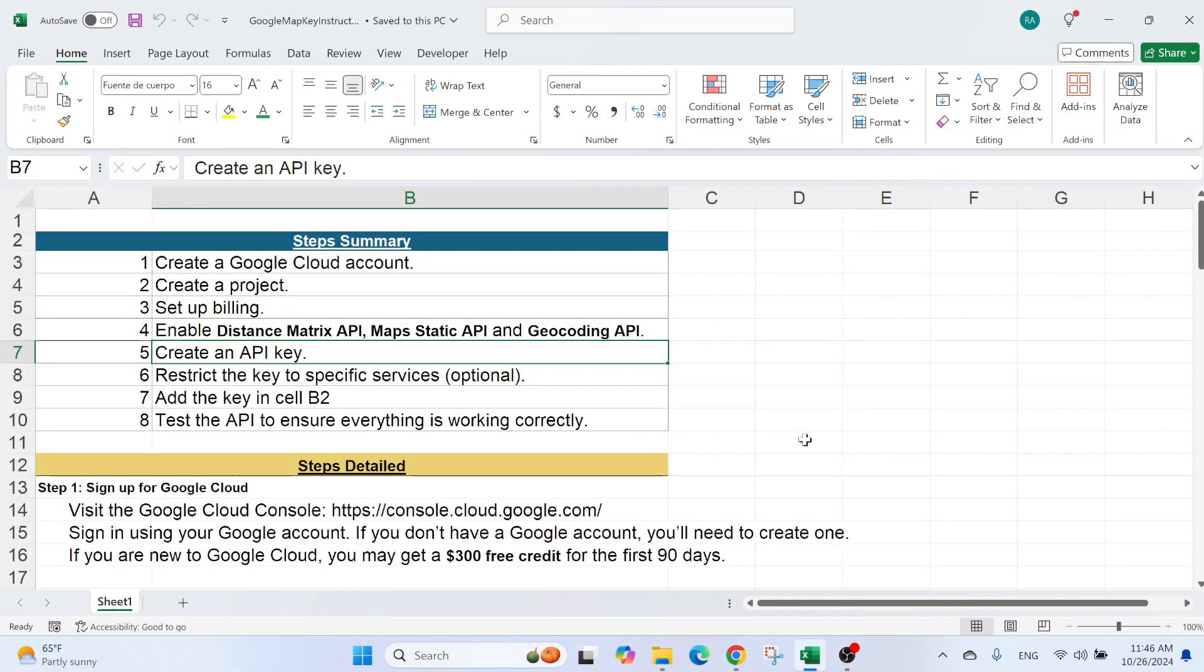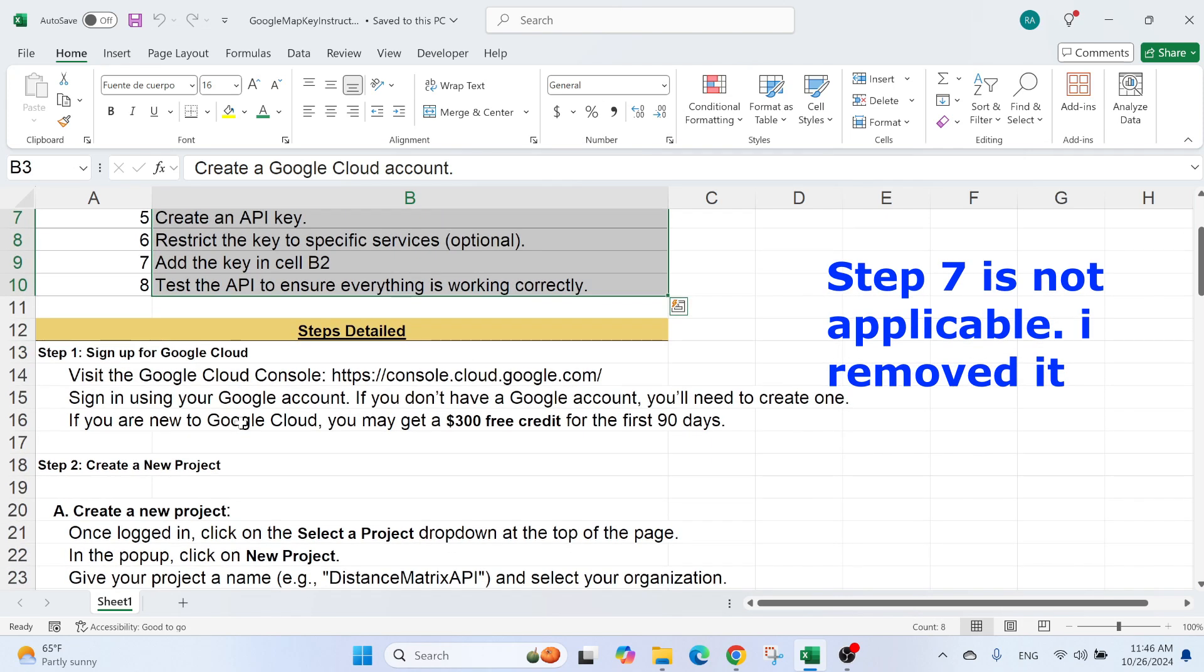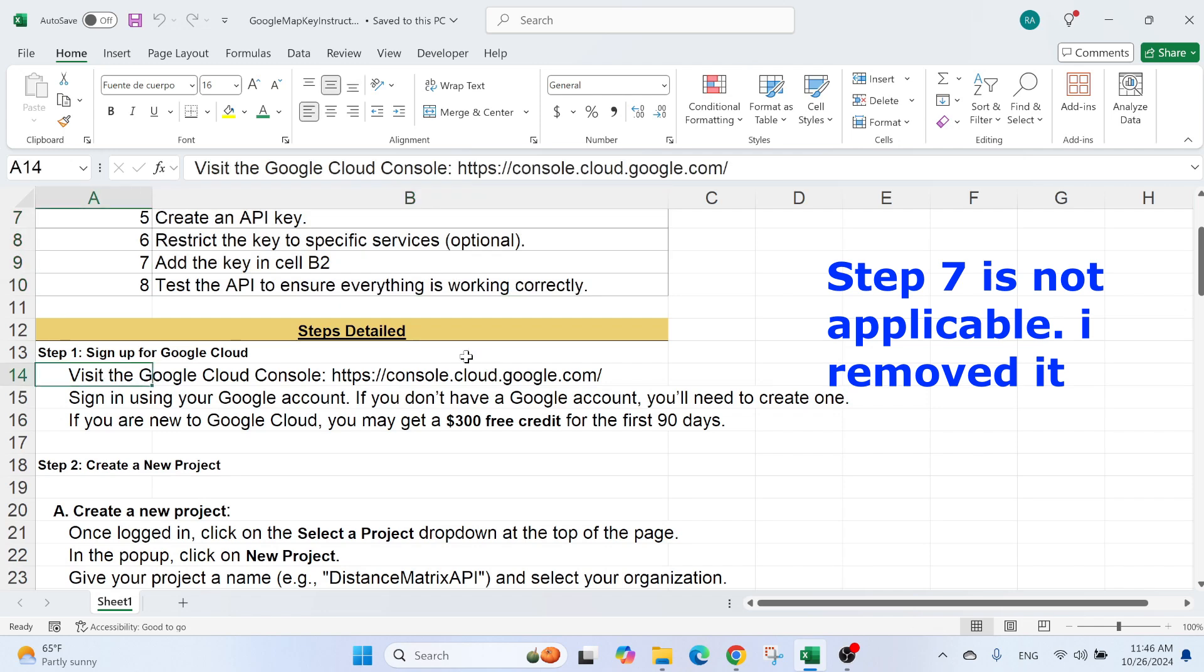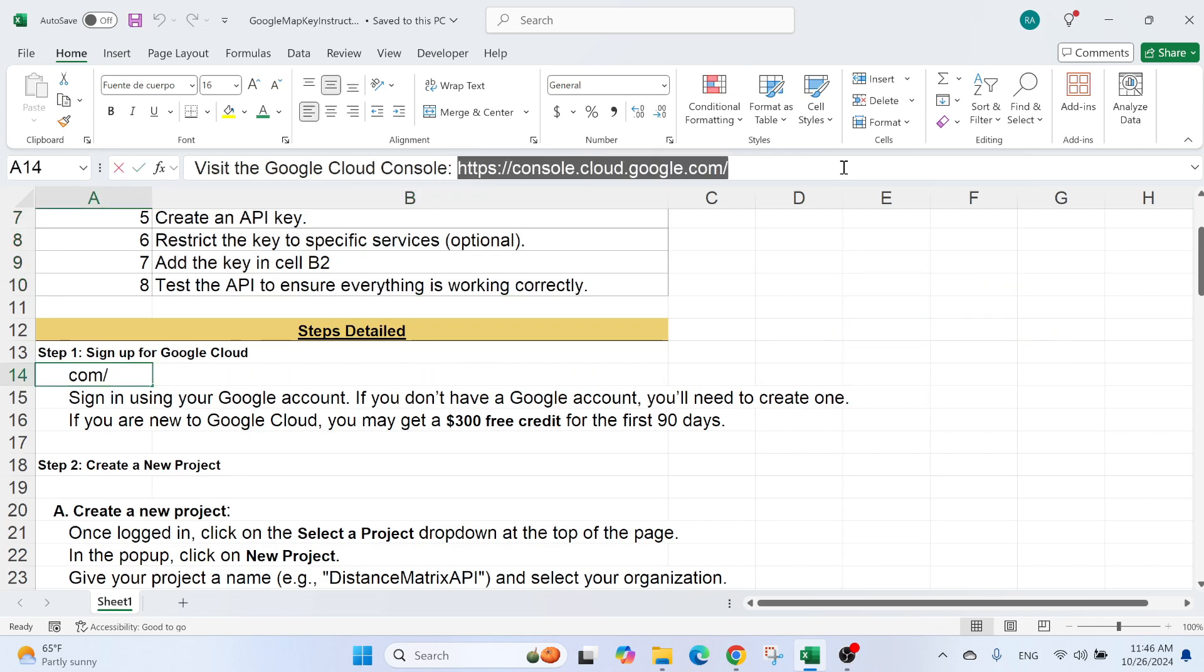Now, how do we get a Google Maps API key? And what are the things to enable? So I have this sheet with instructions. Again, you can download it from the link in the description. Those are the steps in summary. And here I have the detailed steps.